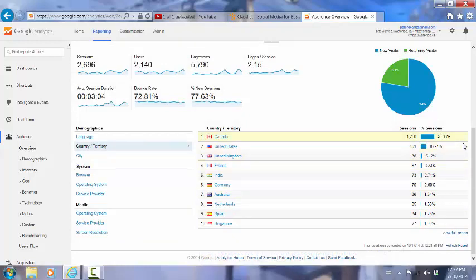And of course, as would likely be the case, Canada has had 46.36 percent of the sessions on the site. And we can see the other countries from which we've had visitors - the top ten of those are listed here.